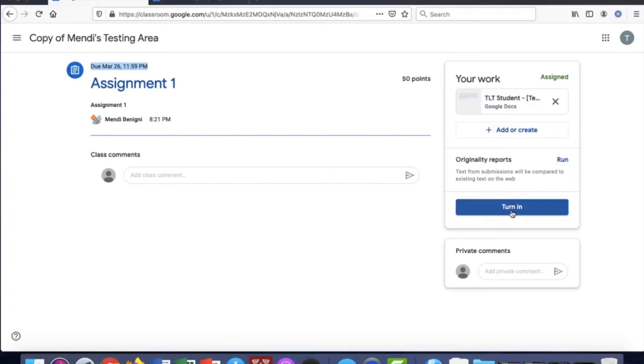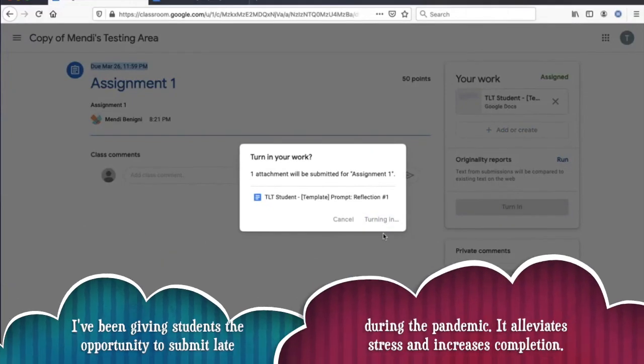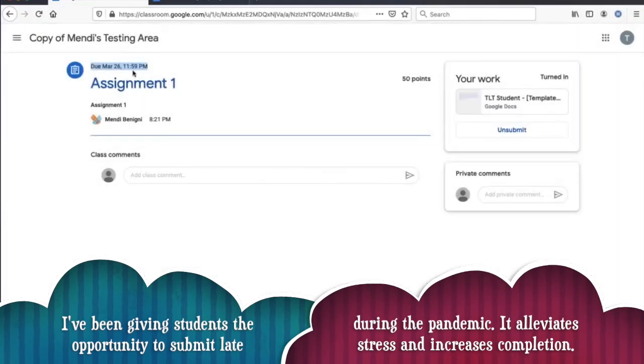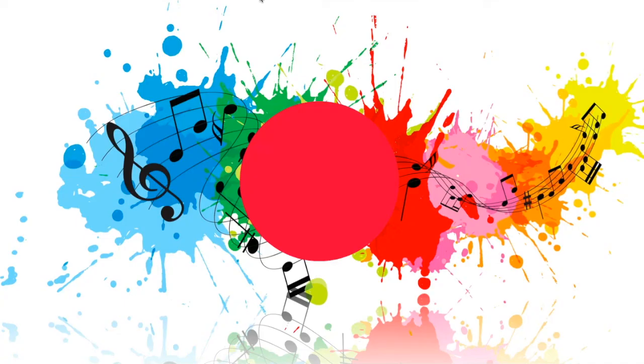Again I will then have to turn it in by clicking turn in. Again you can only do that if you are within the due date parameter. After this date and time you will no longer be able to click unsubmit.